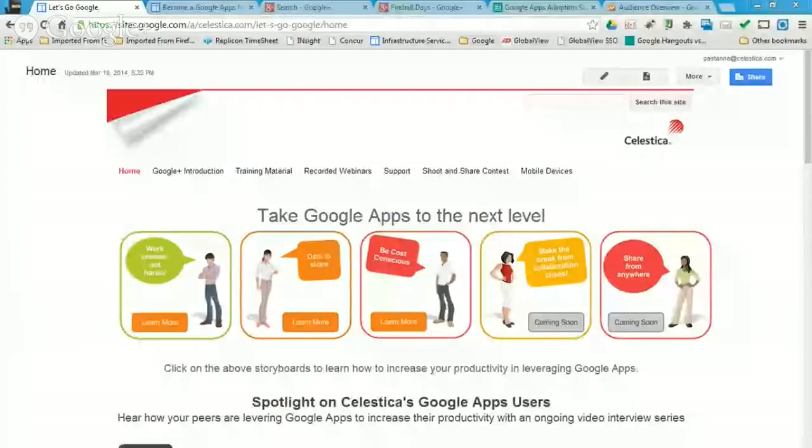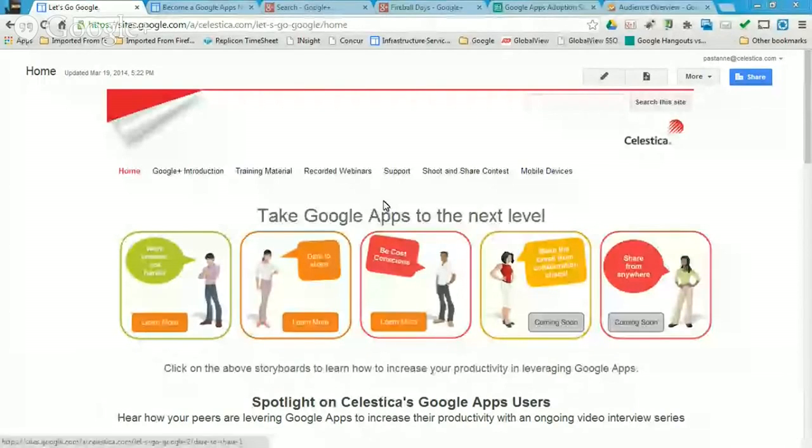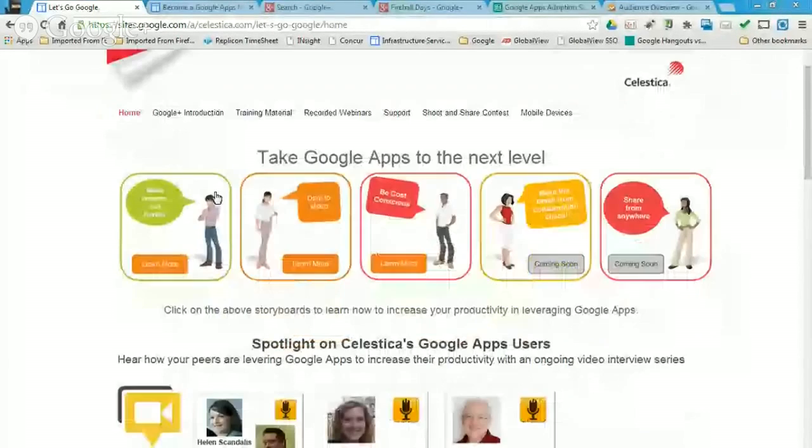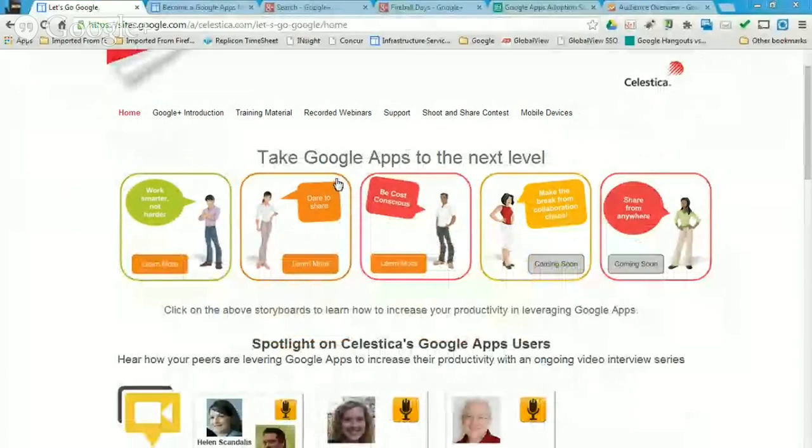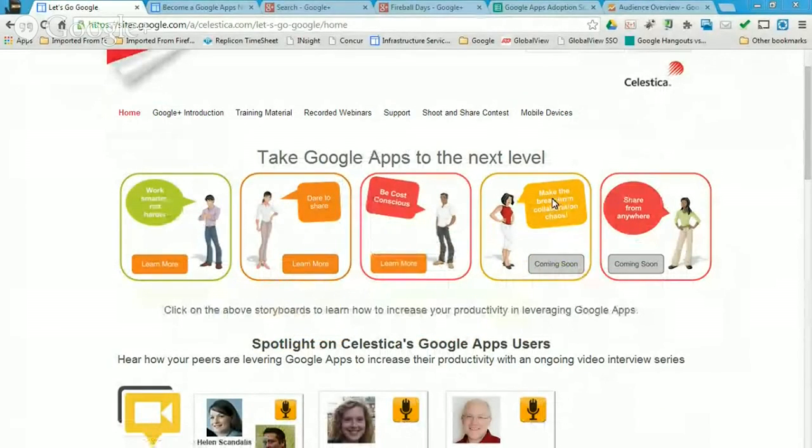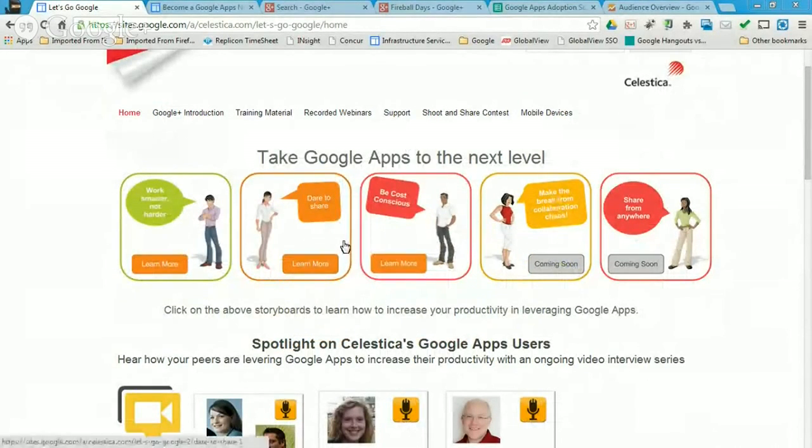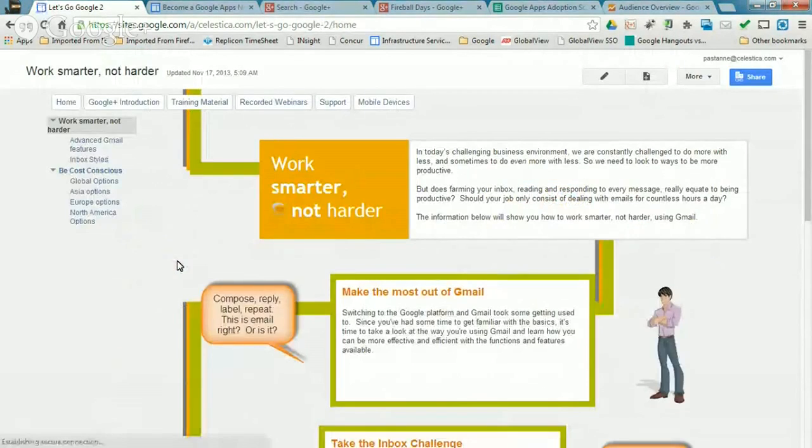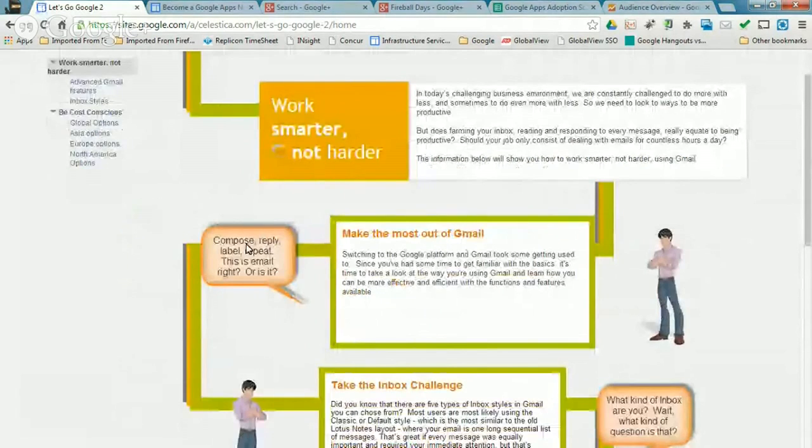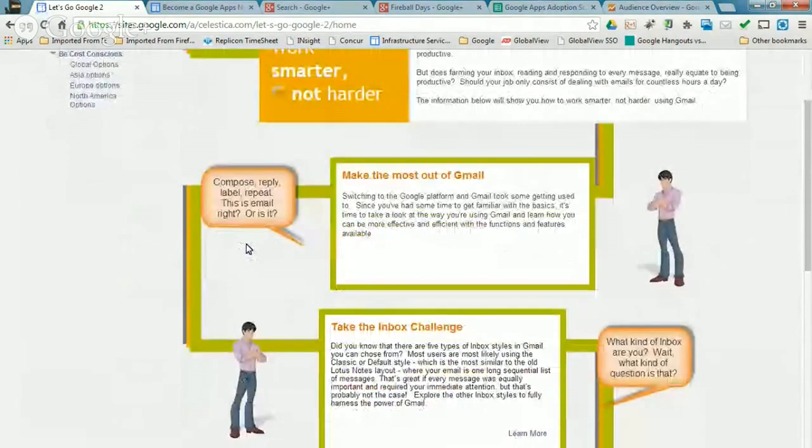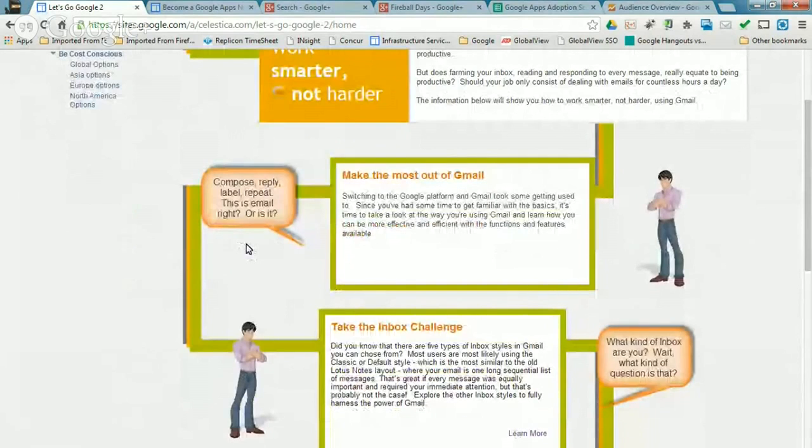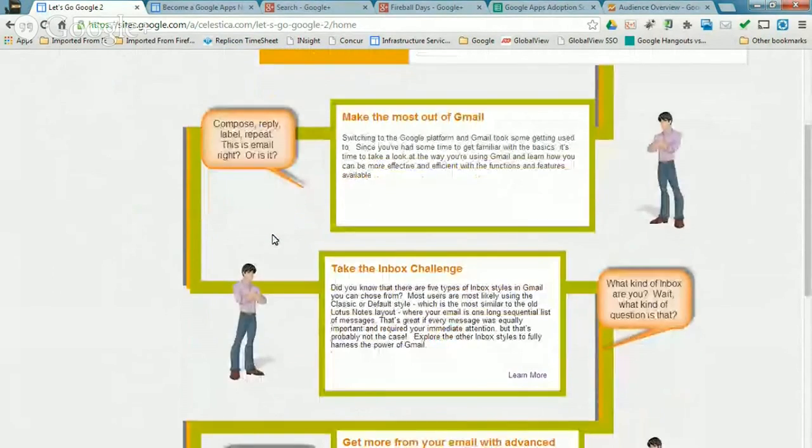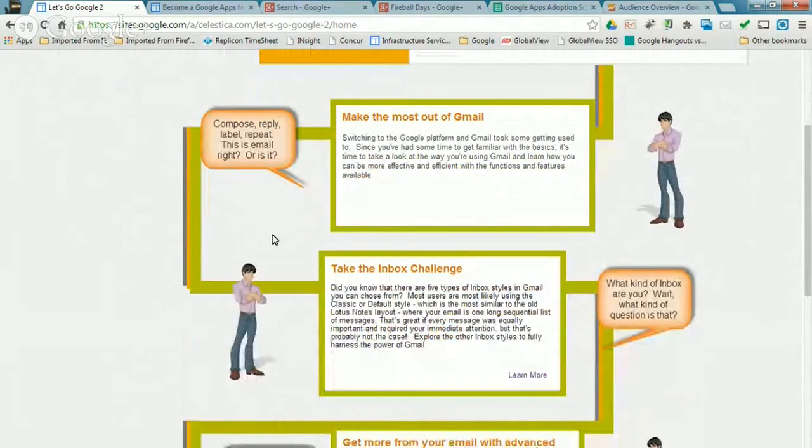So what you should see now is just the home page. And what we have at the top here is taking this Google Apps to the next level. And we've launched three out of the five that we intend to do so far around these storyboards. The first one we did was about working smarter, not harder in Gmail. And the intention really here was to highlight those capabilities that Gmail has to make an employee more productive, right?